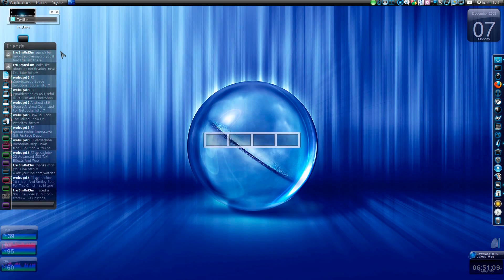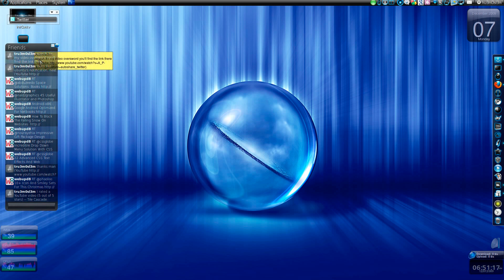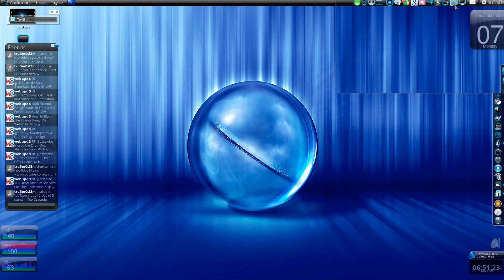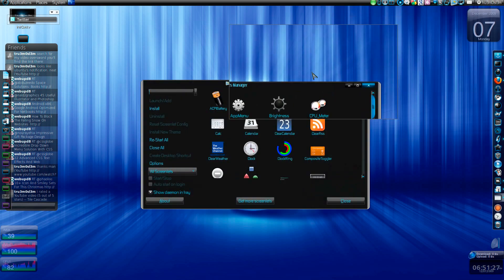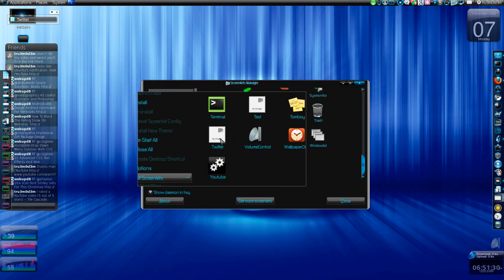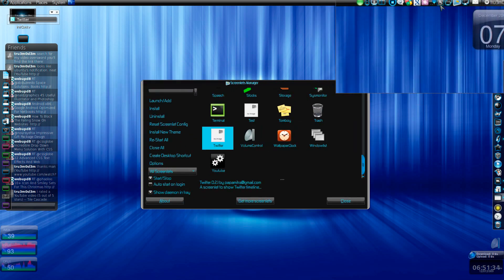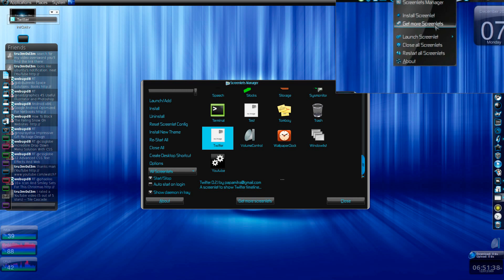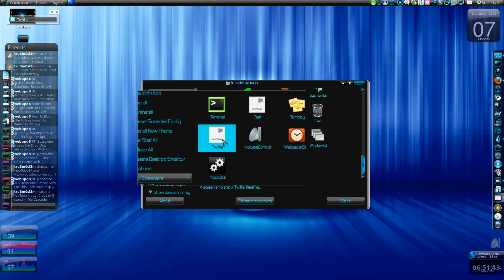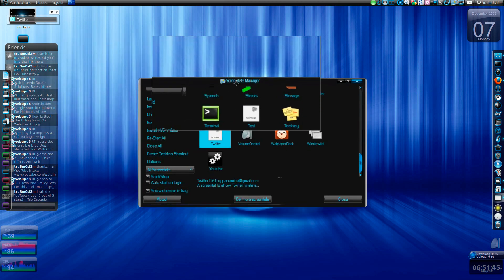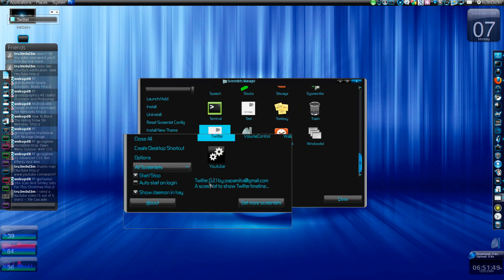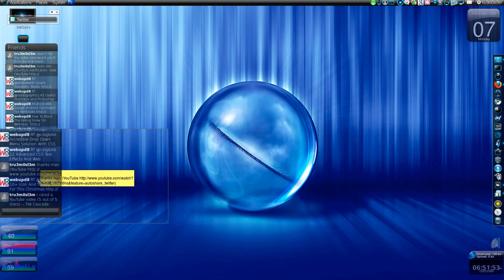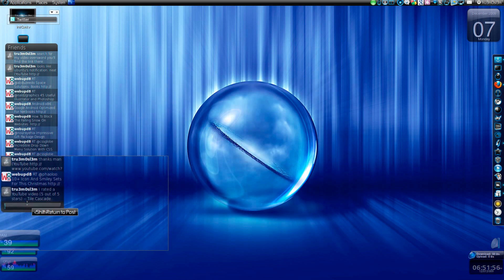This is another Twitter API, screenlet API, and this is from screenlets. You have to install it. You have to click on get more screenlets and if you search Twitter you'll get it. Just drag the compressed archive on the screenlet manager and it will install it automatically. It's simple to use, Twitter 0.21 screenlet to show Twitter timeline. You can post a tweet, but you cannot do anything else.